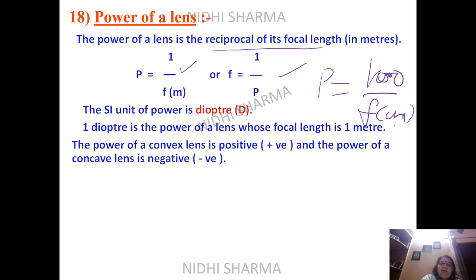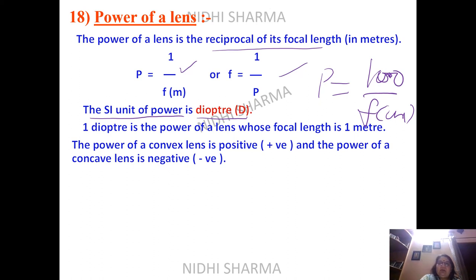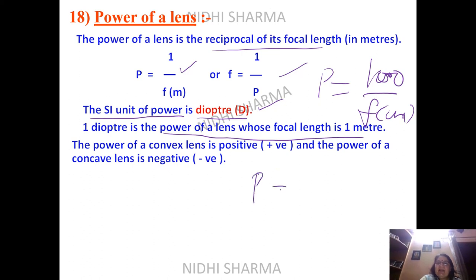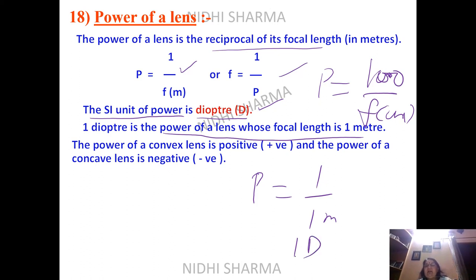The SI unit of power is the diopter. When you visit a doctor, prescriptions are often in negative power because a concave lens is used. Positive power corresponds to a convex lens used for hypermetropia. One diopter is the power of a lens with a focal length of 1 meter. Convex lens power is positive; concave lens power is negative.